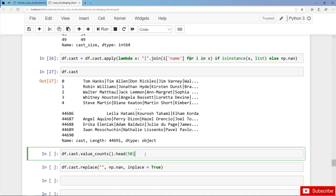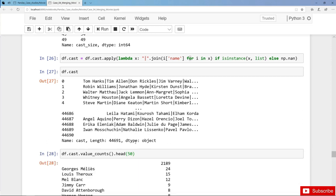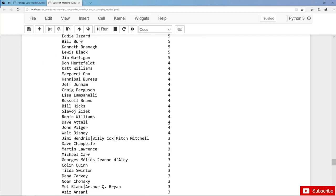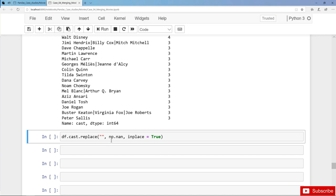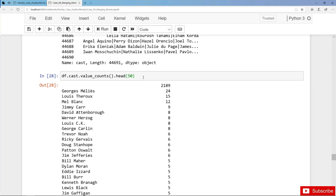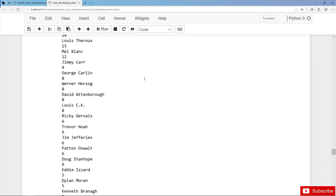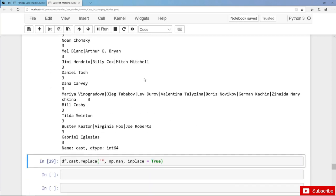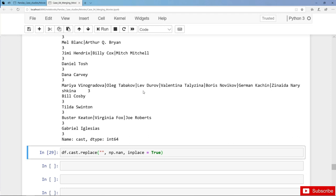We can also further check with value counts. Obviously the most frequent value is an empty string, and we should replace this with a missing value. Of course we can do this with replace. That was the cast column, and in the next lecture we will clean and flatten the crew column.